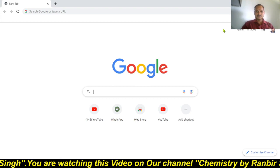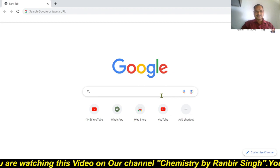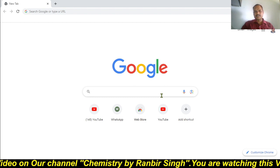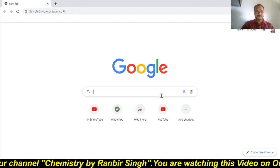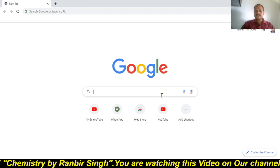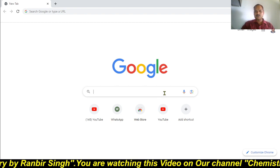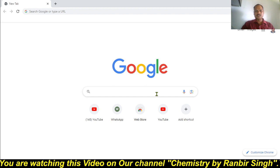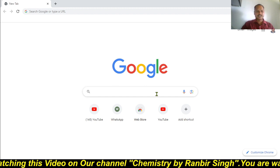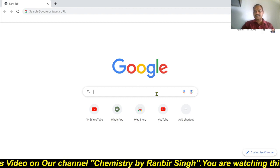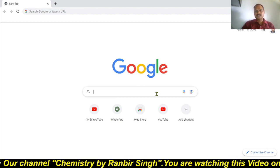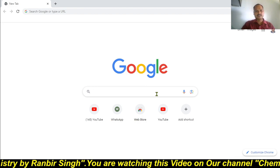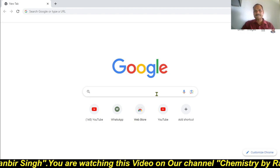Dear children, welcome to our channel. Today I am going to explain the process of downloading the latest revised syllabus given by the CBSE board for the 11th class. If you are not aware about your latest syllabus and how to download it from a website, watch this video completely. You will get the complete information as well as the process of downloading.